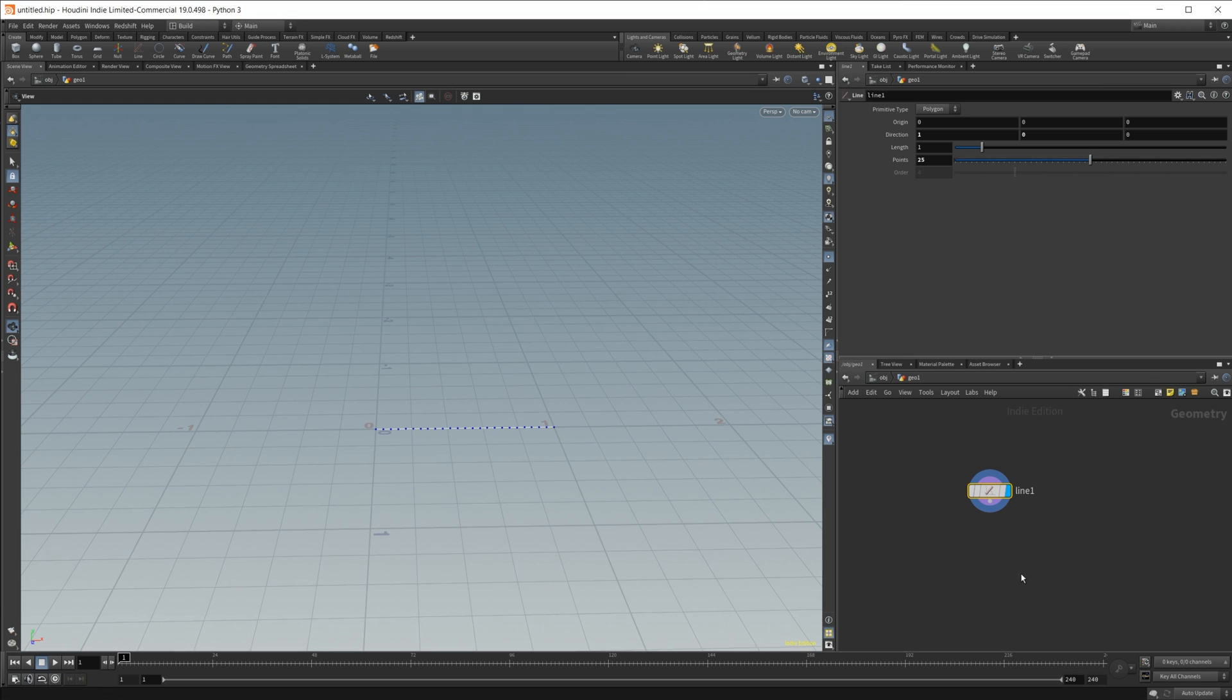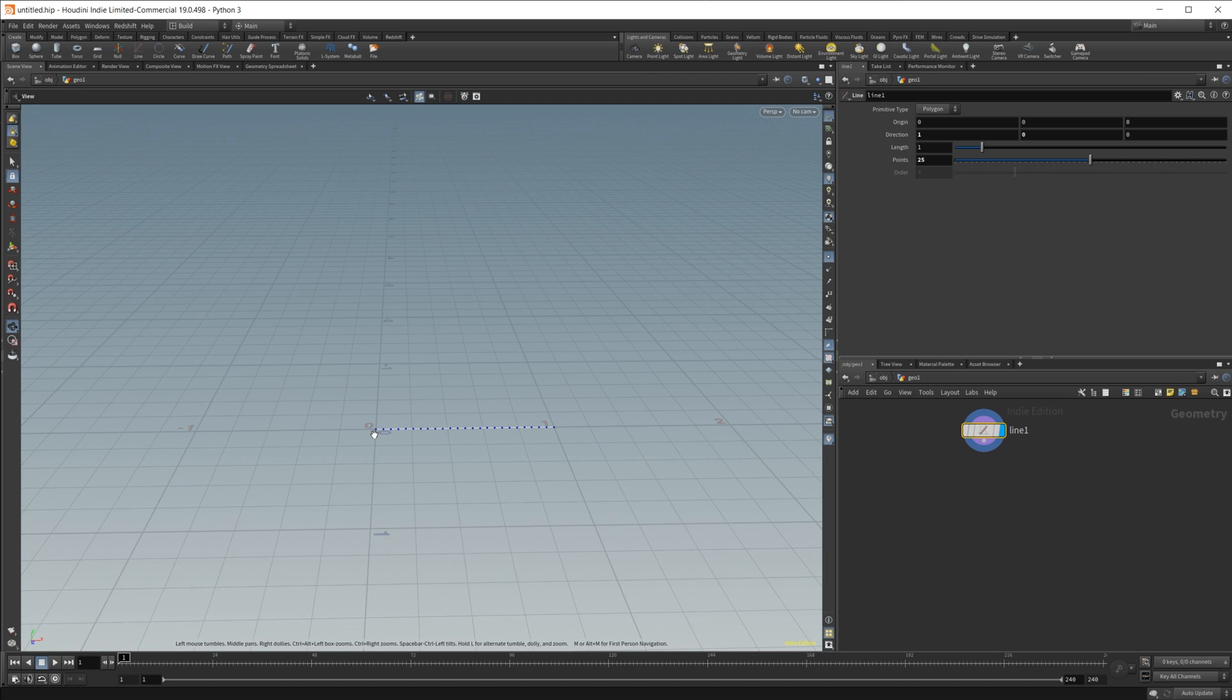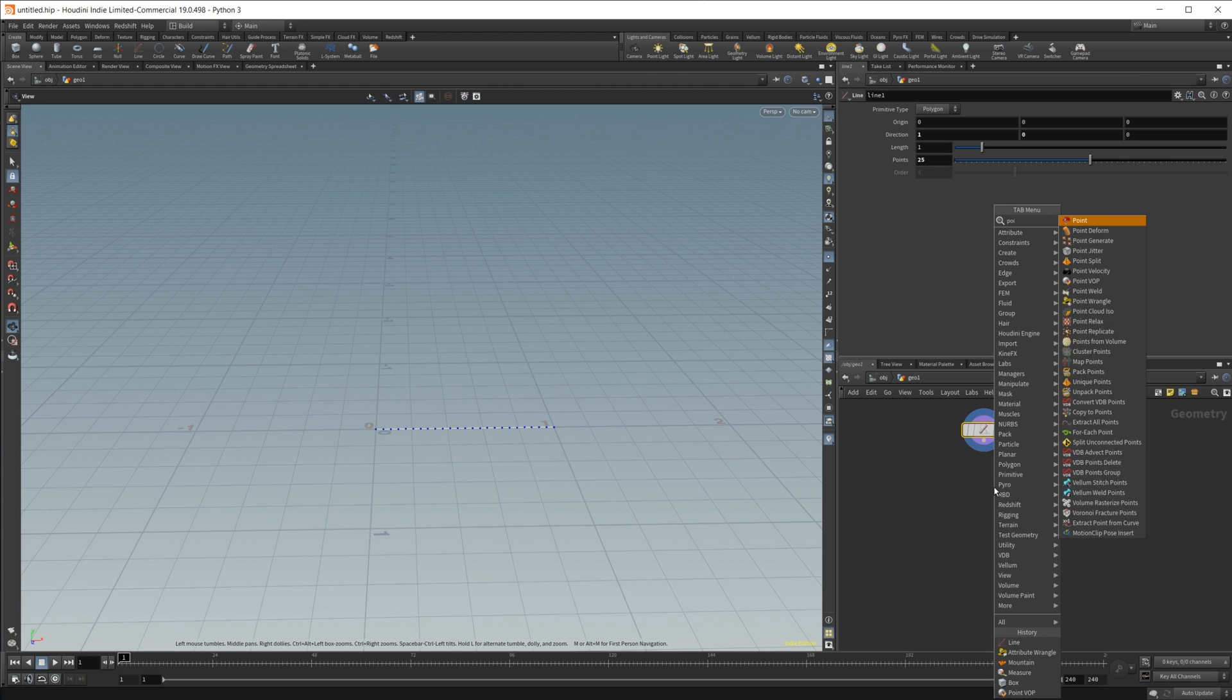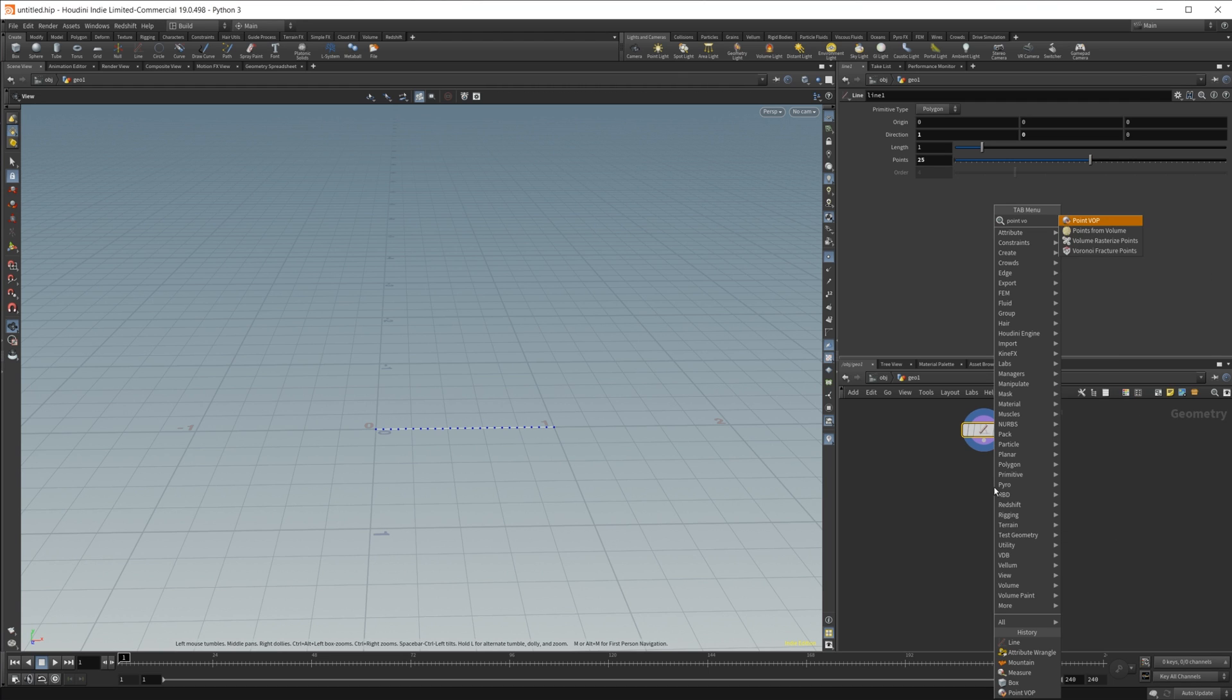So to start off here, we're going to need to get a value of 0 to 1 across all these points through a ramp. So I'm going to use a point VOP.